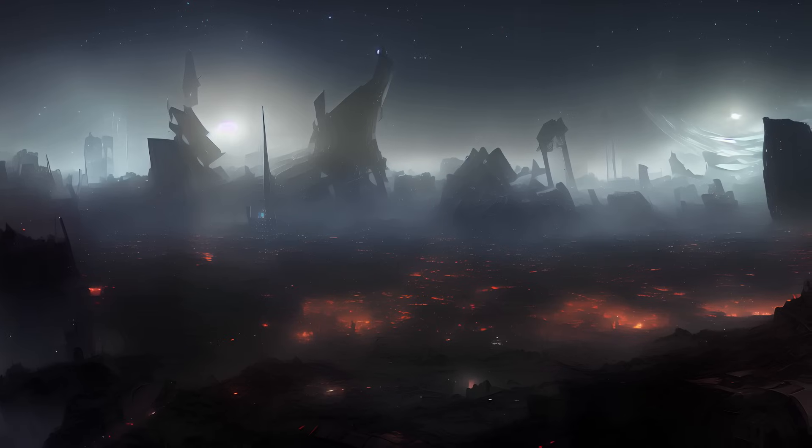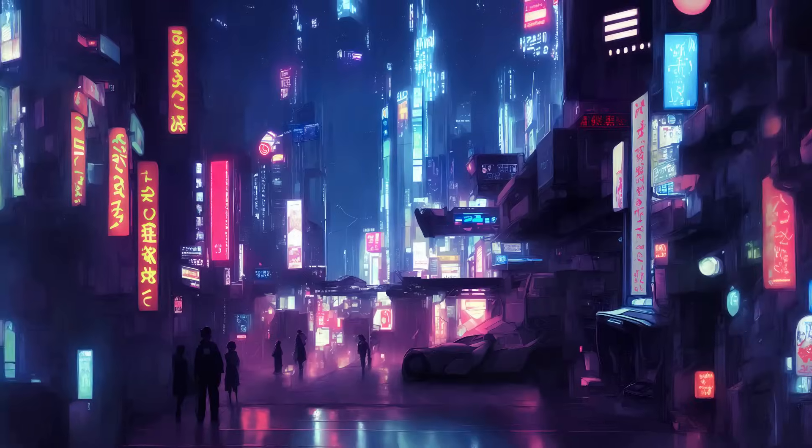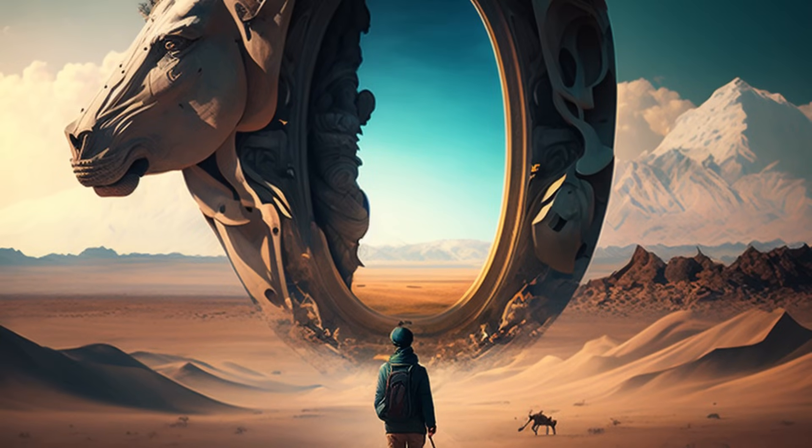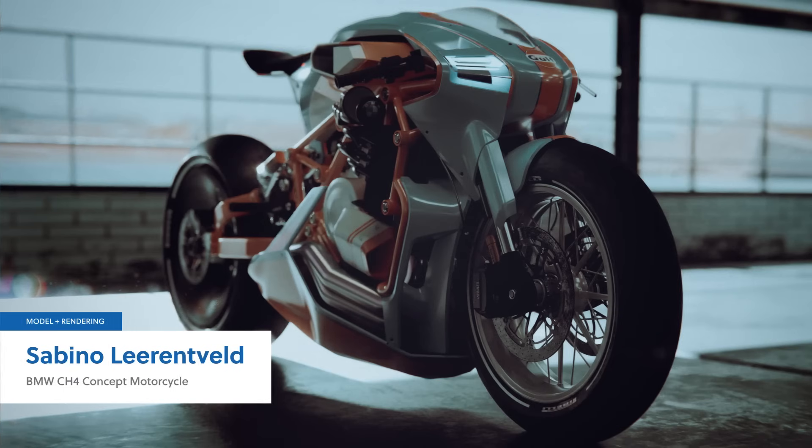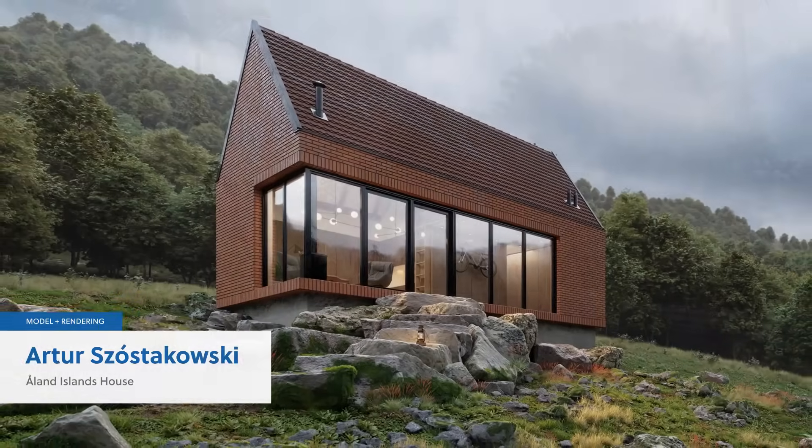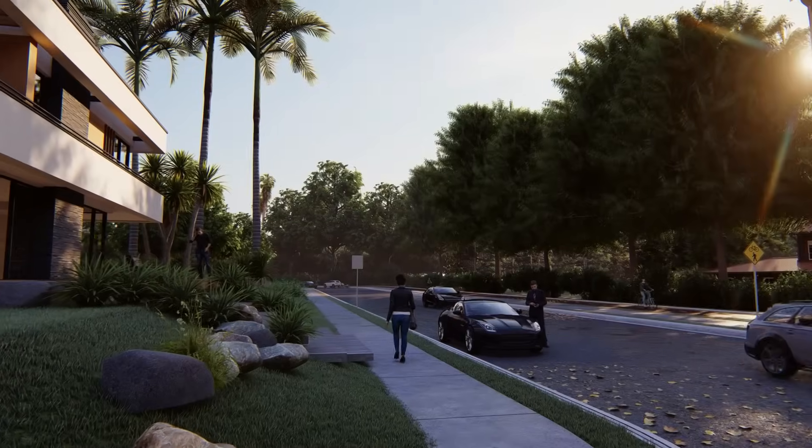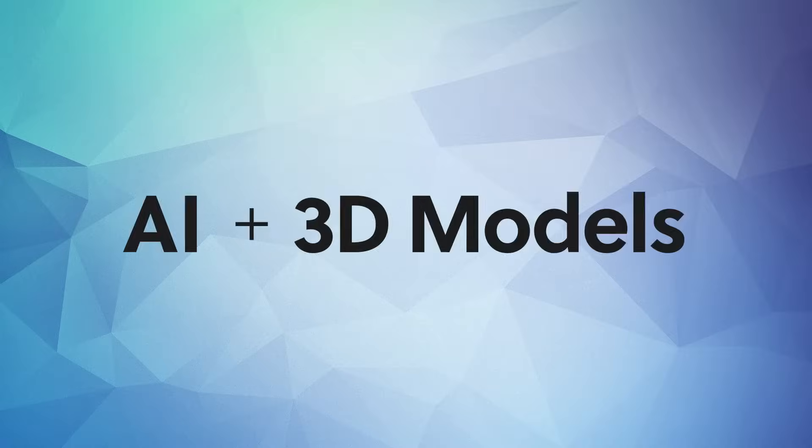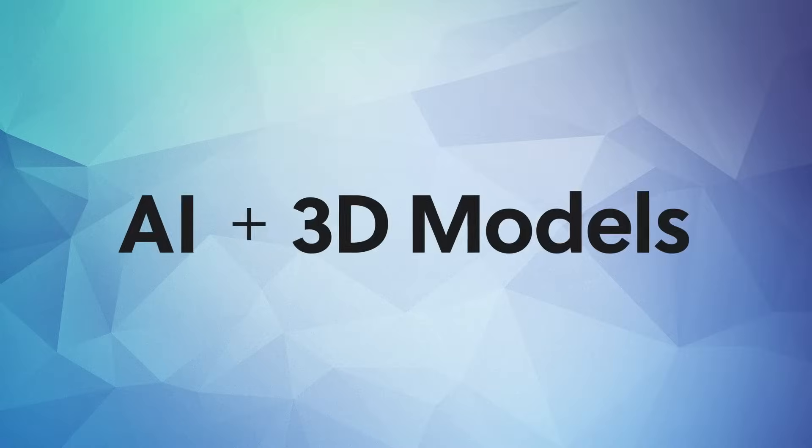You've probably seen some of the stunning, mind-boggling images that people are creating with AI these days. And then there's the amazing renderings people can produce from traditional 3D modeling software. But did you know that people are actually combining the two together, using AI to help create, edit, and animate 3D models? Let's talk about how you can try this out for yourself for free, even if you have little or no experience using AI or 3D modeling software.